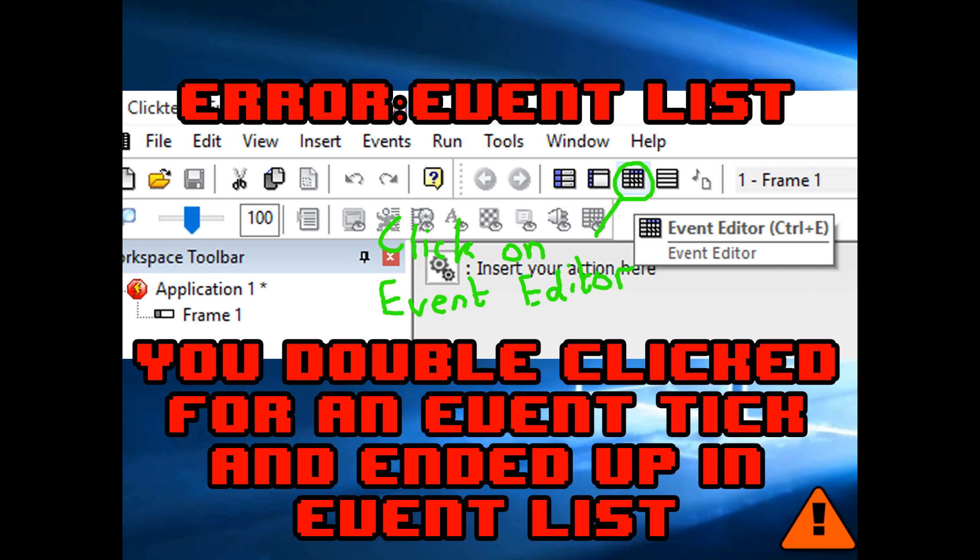If you don't right click for a tick and end up double clicking, you can end up in the event list editor. Now to get out of the event list editor, you can either click on the little X in the corner or more simply, just click back on the event editor icon.